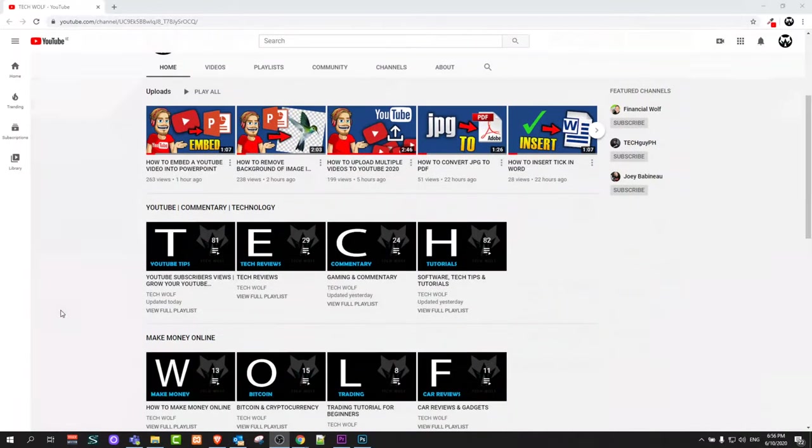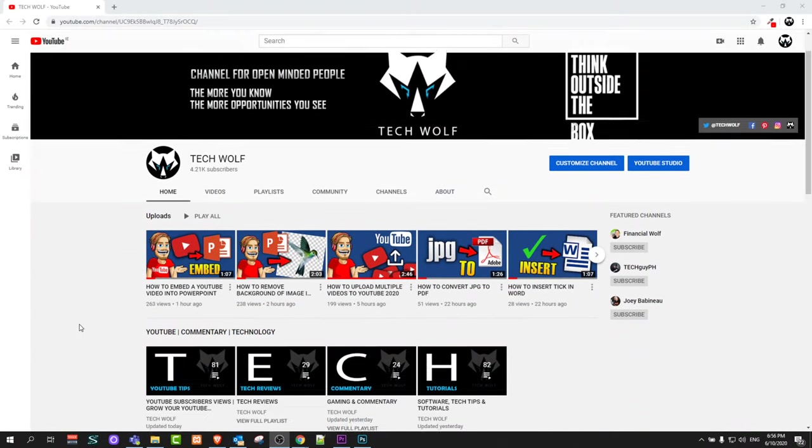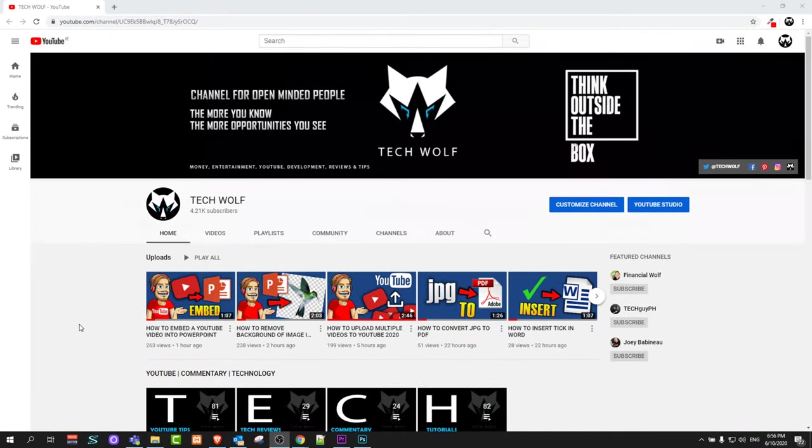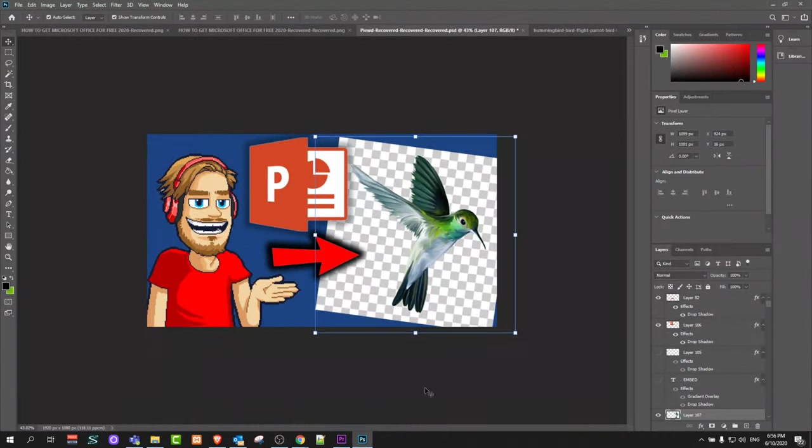Hello guys and welcome to TechWolf. In this video I'm going to show you how to make an image transparent in Photoshop.